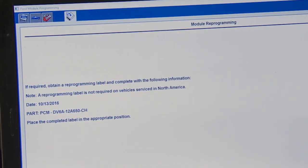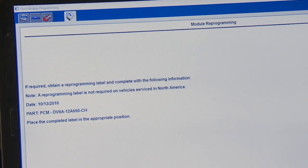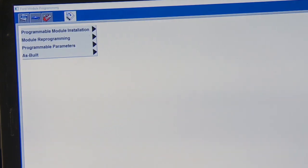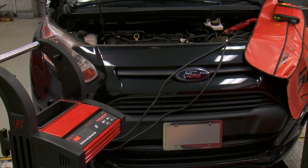It says if required, obtain a reprogramming label — but a reprogramming label is not required for this vehicle in North America. If there is a label, make sure you put it in the right spot. We've completed the process. Just remember every manufacturer is going to have a different process — this is how it works for a Ford. Read what's on the screen, follow the instructions, and make sure you have a constant battery voltage so the battery doesn't die in the middle of the process.